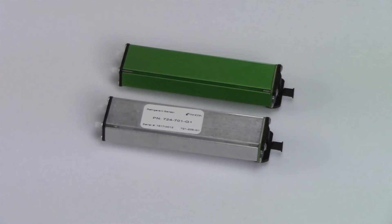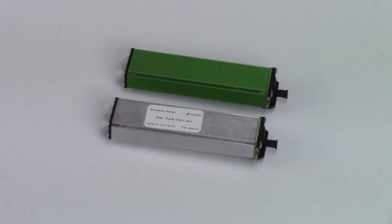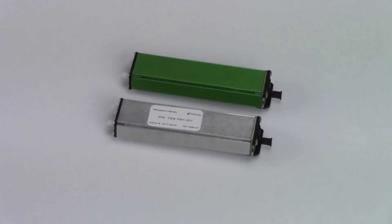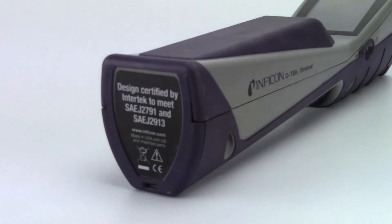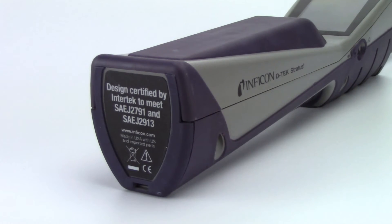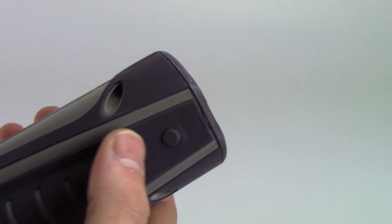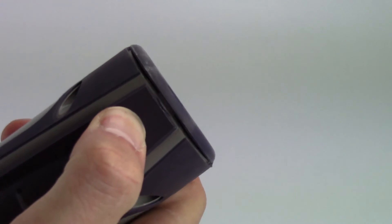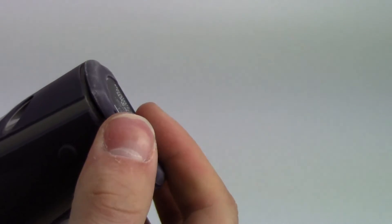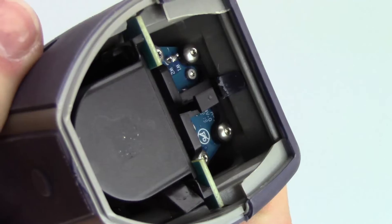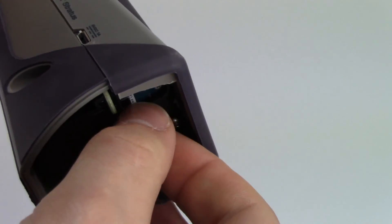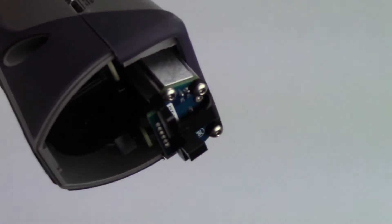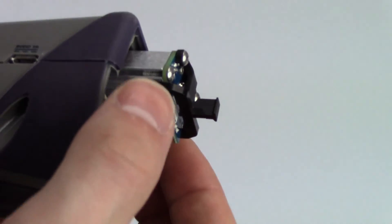Changing sensors with DTEK Stratus is simple. This makes switching to an optional CO2 sensor quick and easy. To remove the sensor, press the eject button and remove the battery door. Hold the sensor release tab and gently pull the sensor out.